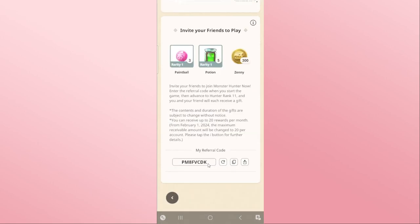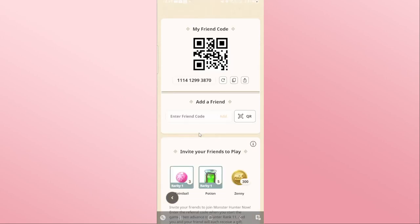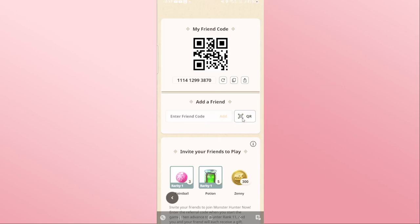You can also add a code from your friend by using their referral code, which is also known as a friend code. Tap on the QR option if you have a QR referral code, and you will be able to scan the code instead of entering the actual code number.